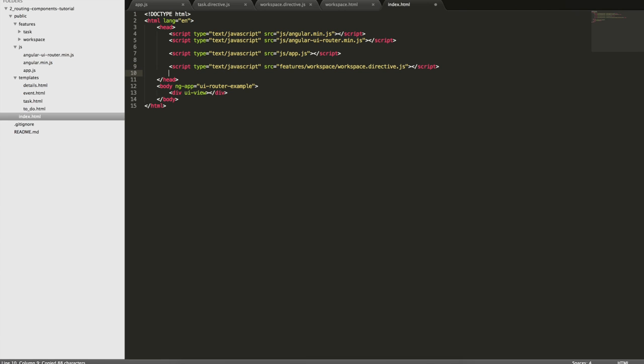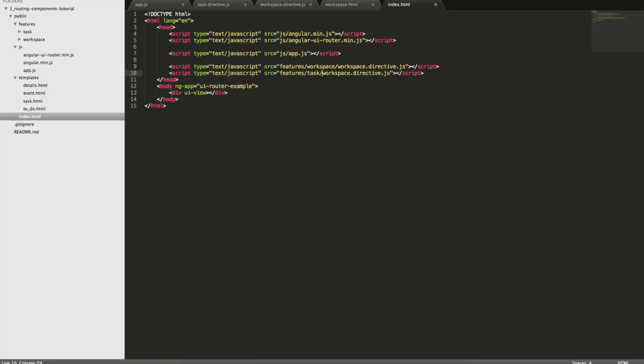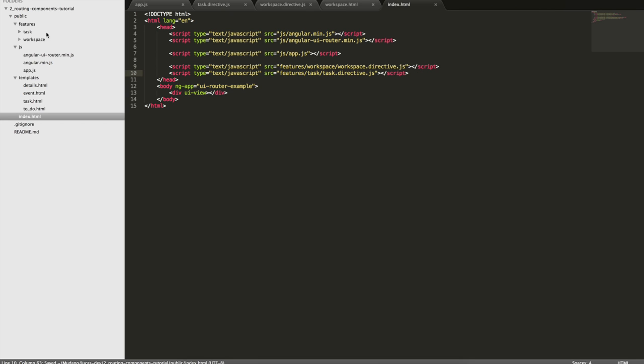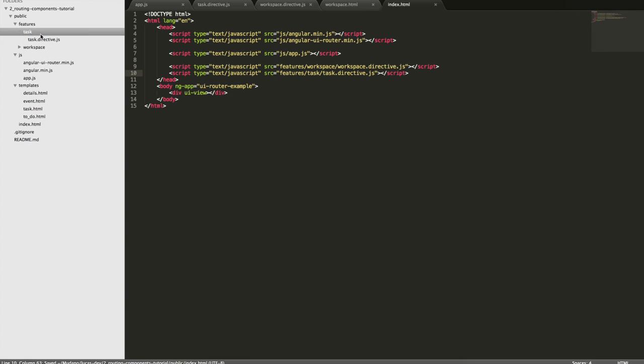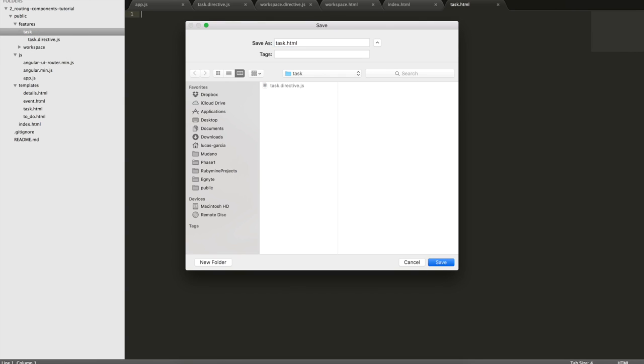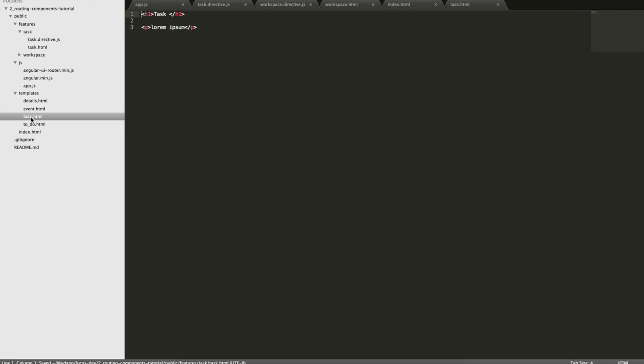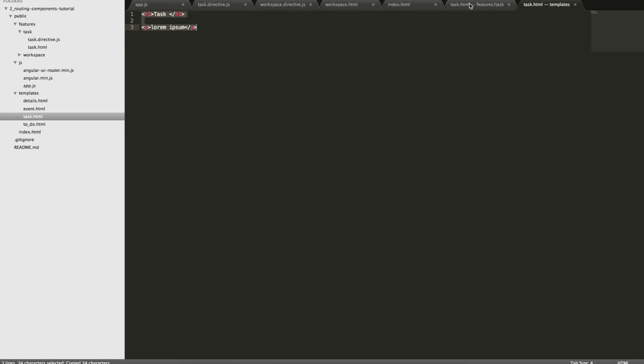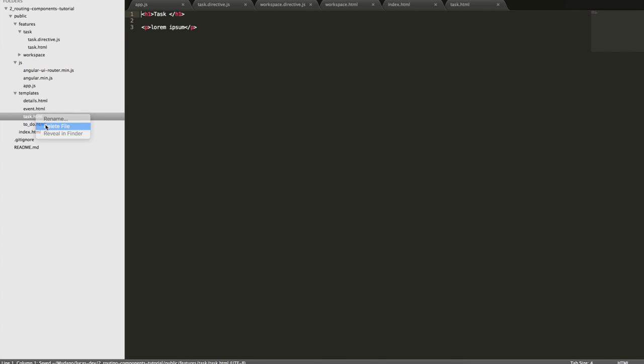And in our HTML, I'm going to add the task directive here. And let's create the template. We'll call it task and let's get what we had previously. Just paste it here. And we can remove the old one as well.